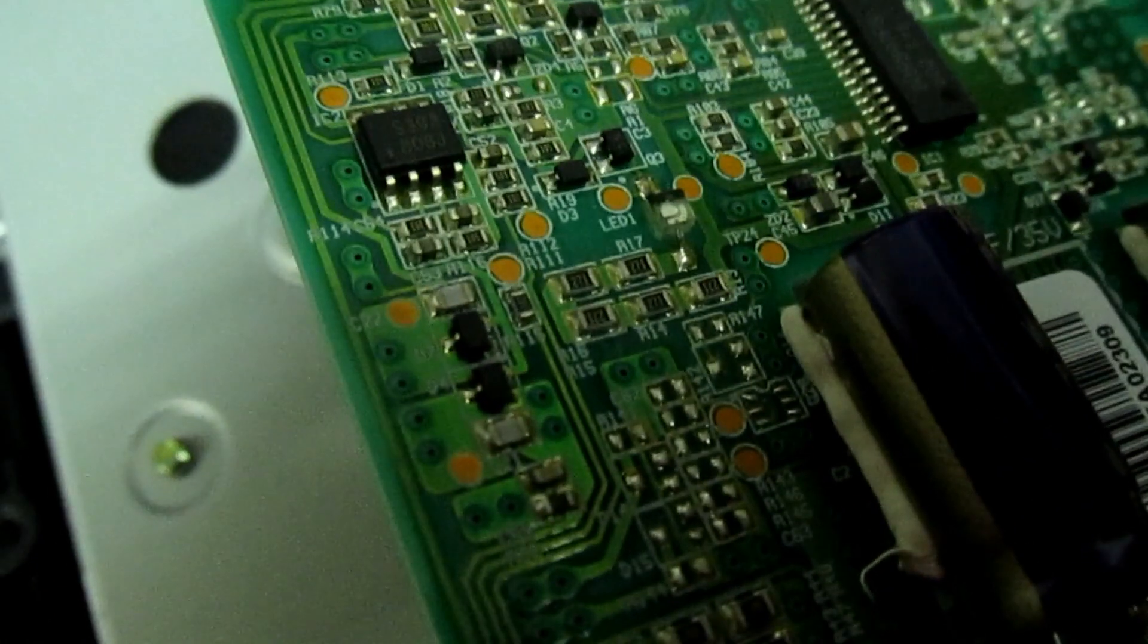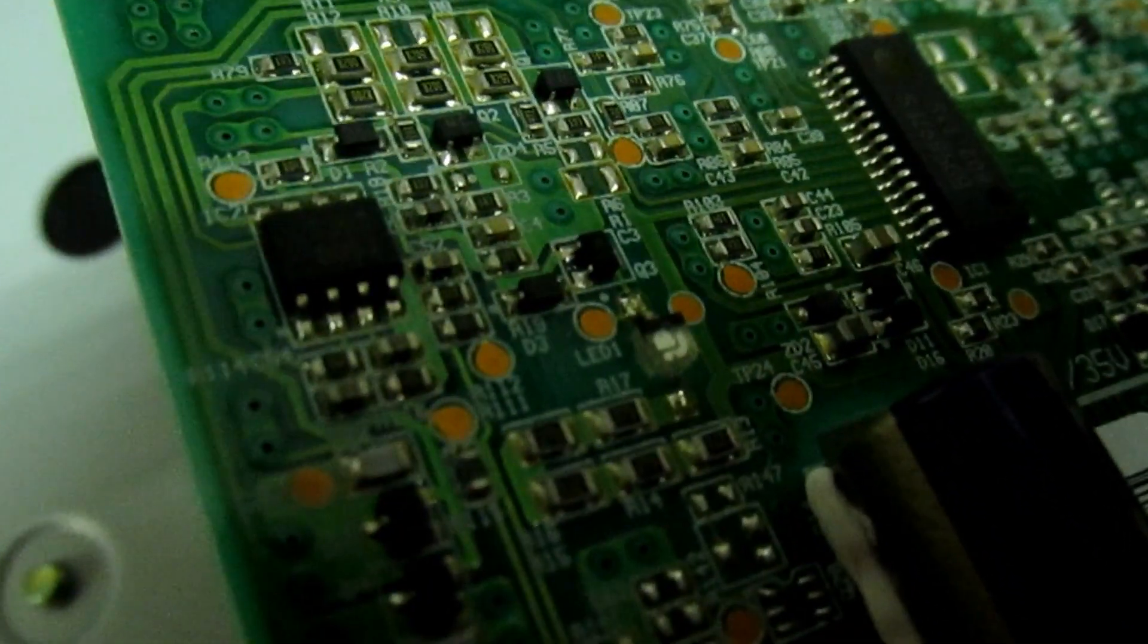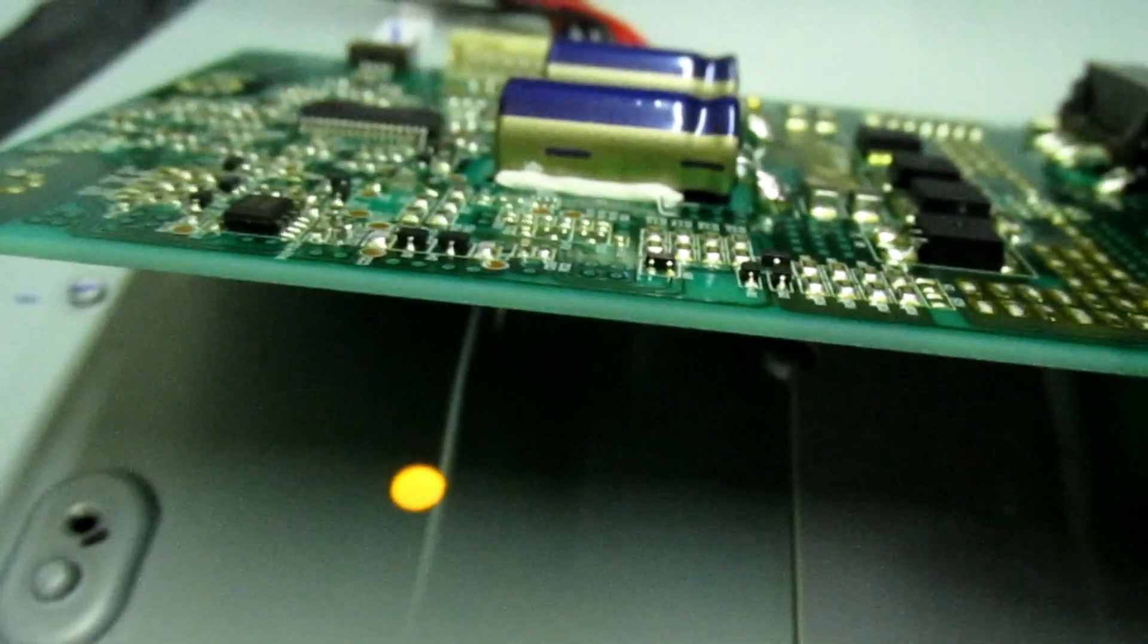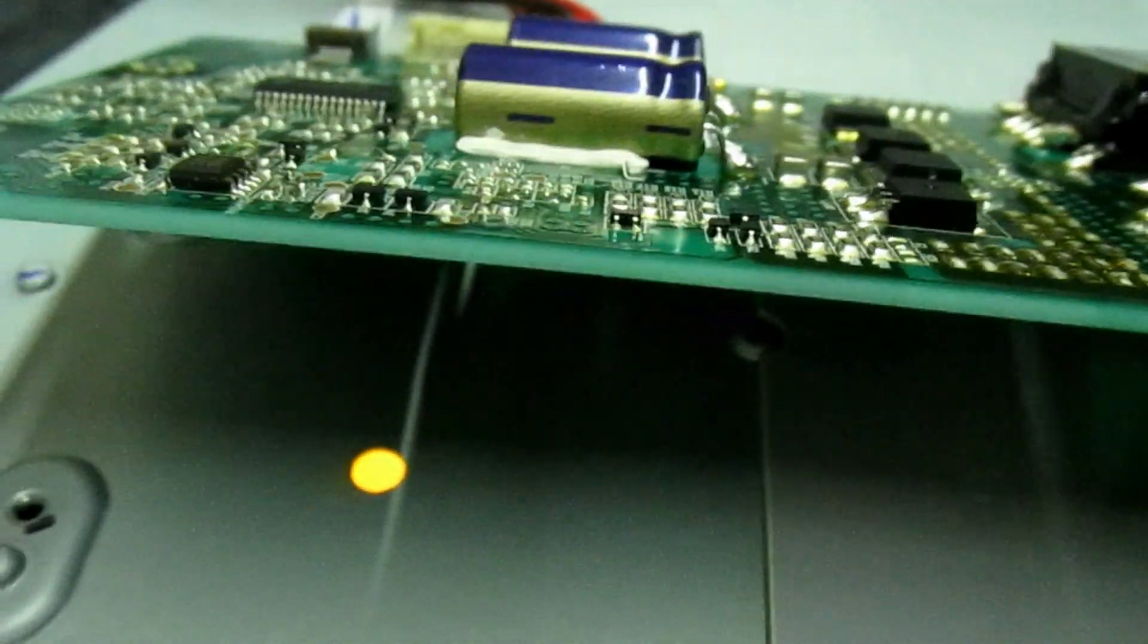And that's the LED there, LED 1. So there you go, that's what the blue LED is for on the inverter board. It's not to tell you that the inverter is actually working.